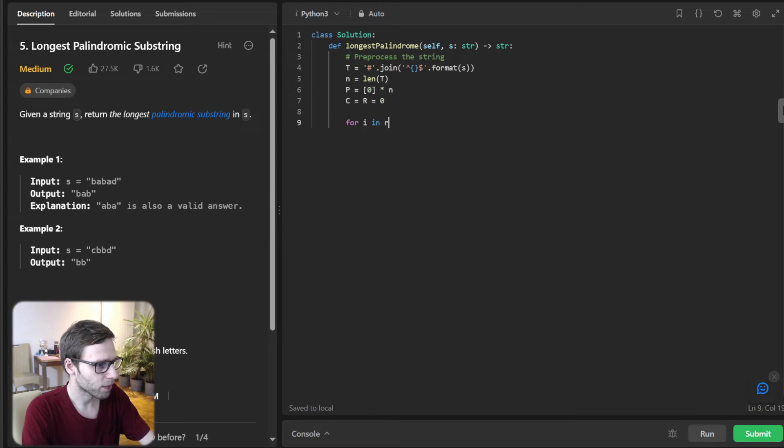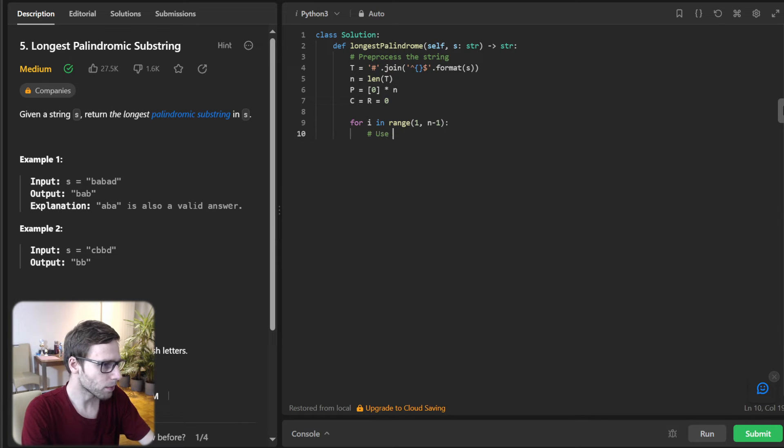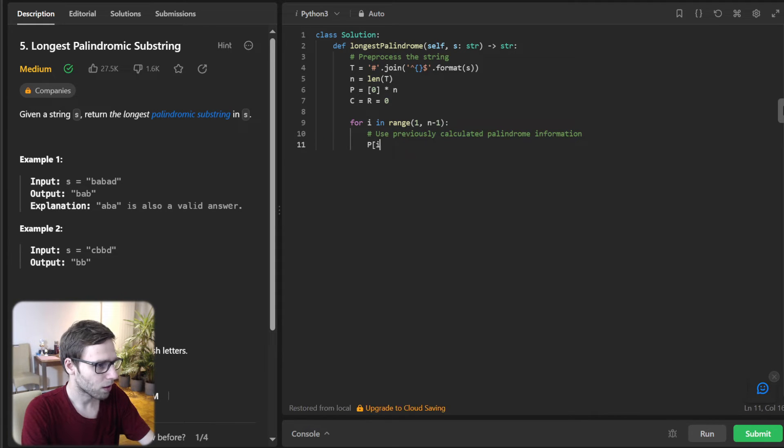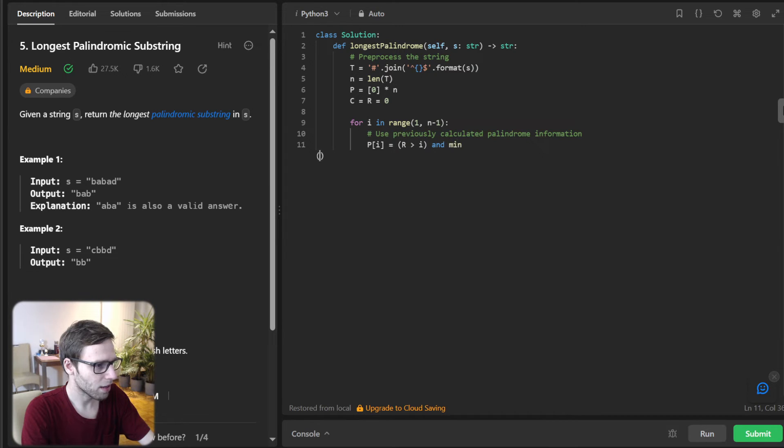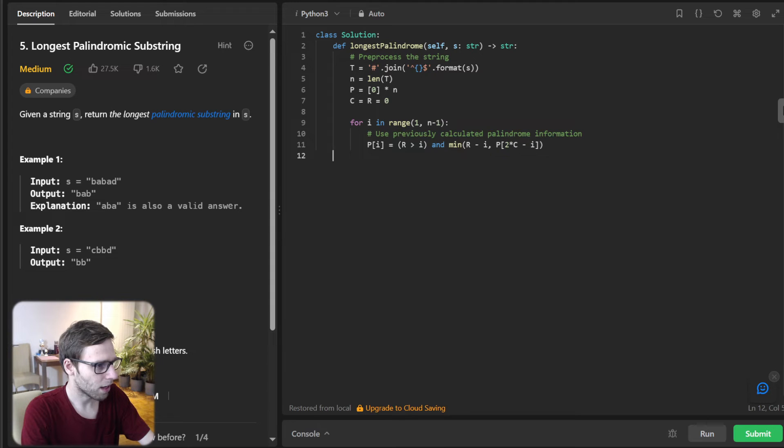So T will be '#'.join(format(S)), and N will be len(T), and P will be times N, and our C and R are both zero. So for I in range 1 to N minus 1, use previously calculated palindrome information. So P[I] will be just R greater than I and minimum of R minus I.